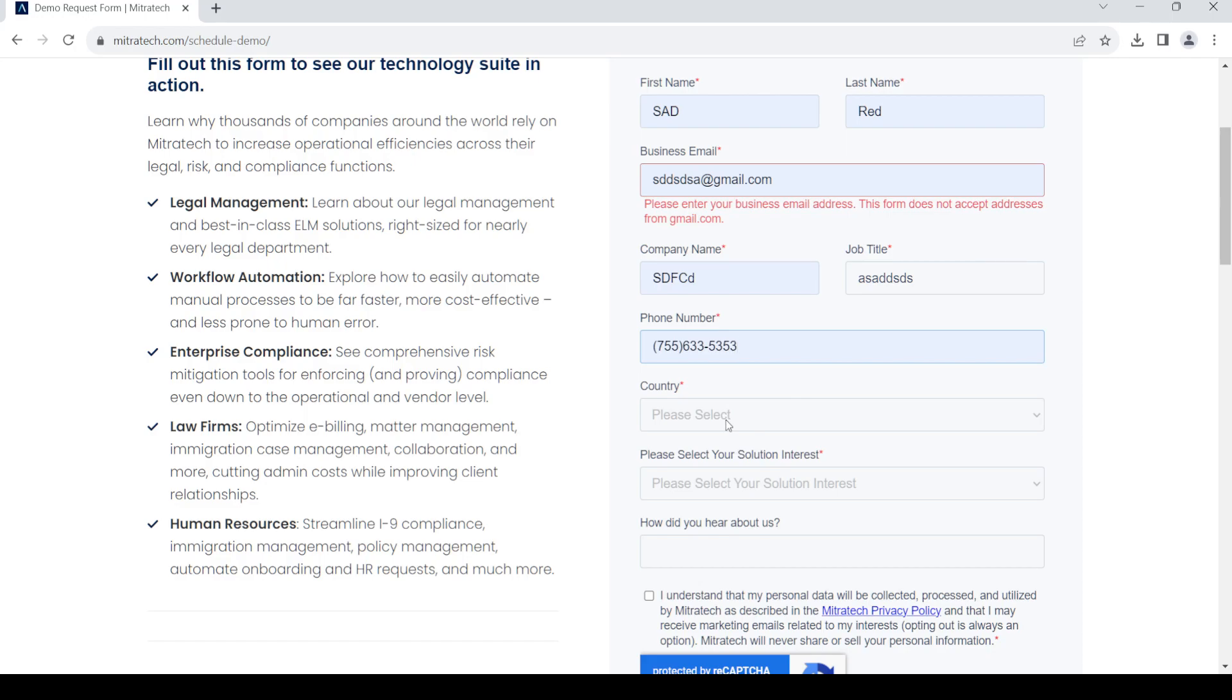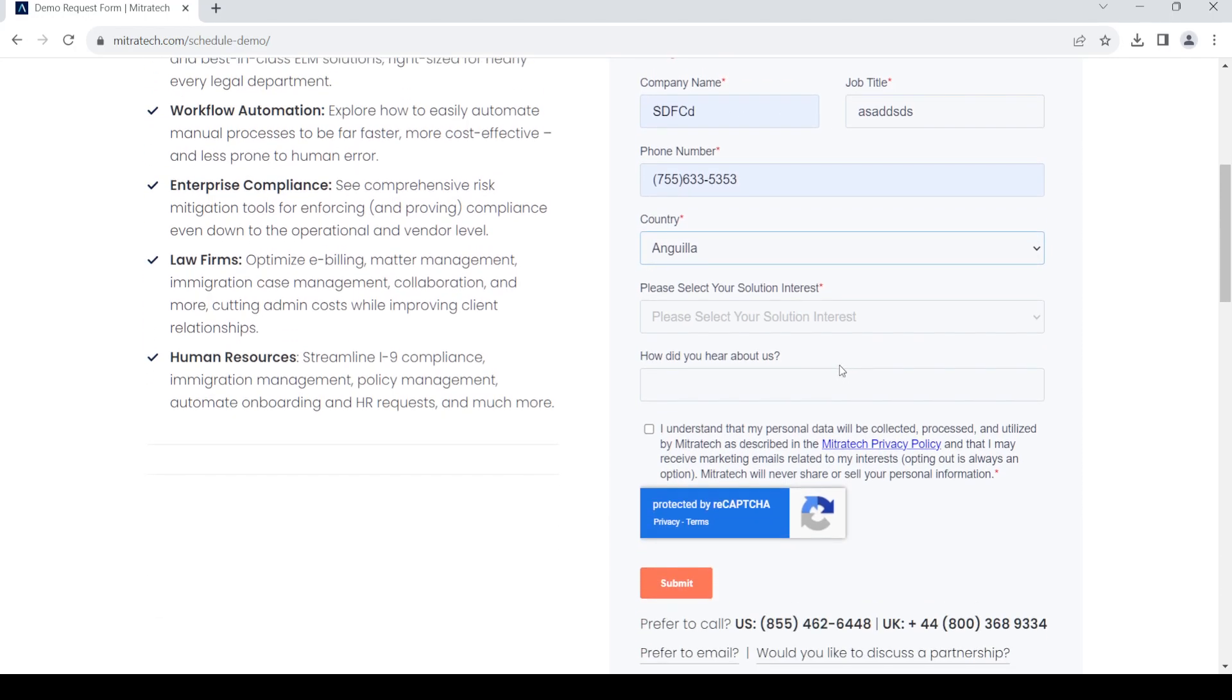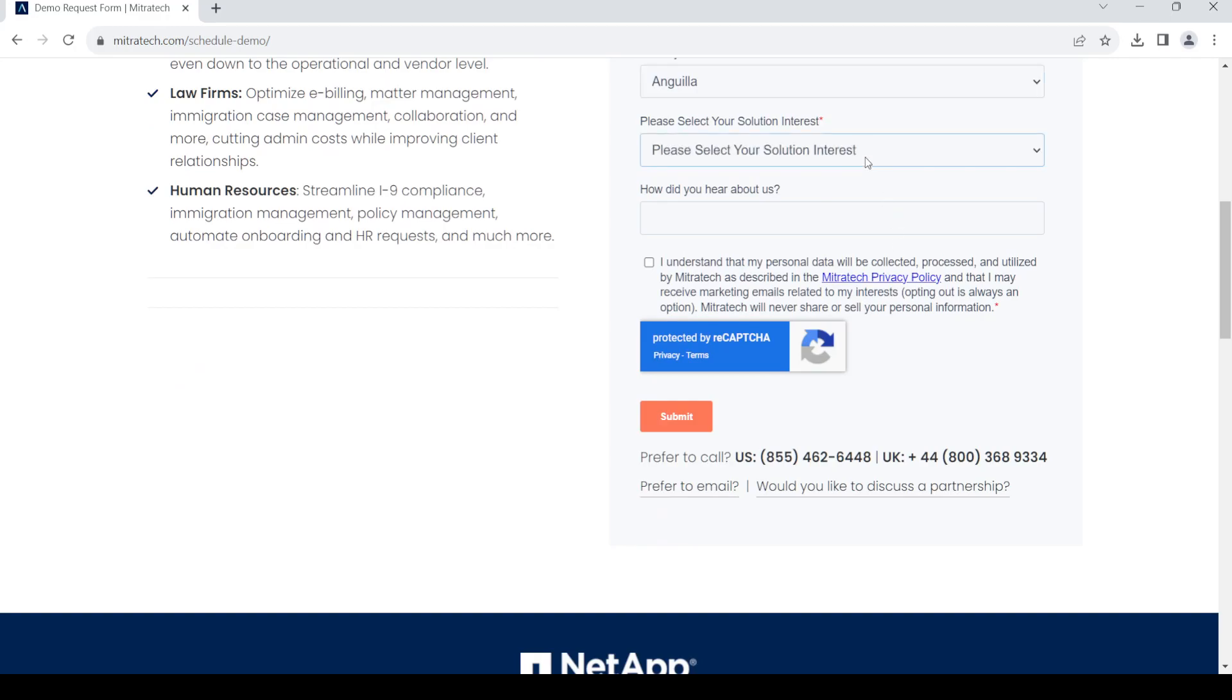Provide the phone number, select the country which your company belongs to, then select the software which you need.